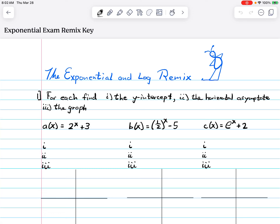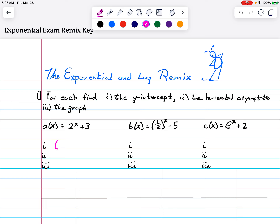Let's take a look at this study guide and I'll go through and work one problem from each type. First we've got exponential functions where we want to find the y-intercept, the horizontal asymptote, and then show a graph. For the y-intercept, that's always found by letting x equal zero. So we replace x with zero: two to the zero is one, plus three gives us four. So the y-intercept is (0, 4).